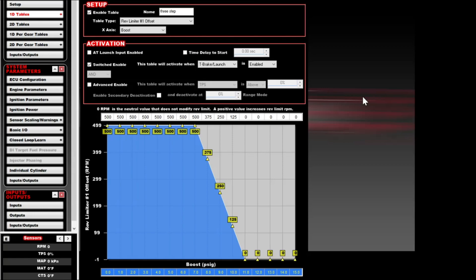All you do is take this table and set a rev limiter number one offset, which is typically your two-step. I do it on boost — you can do it on anything, really — and I use the trans brake launch to enable it. So when you hit the trans brake, the two-step rev limit is going to be 500 RPM higher than what you set in the system ICF, until seven pounds of boost, and then it will ramp down to the normal two-step RPM by 11 PSI.